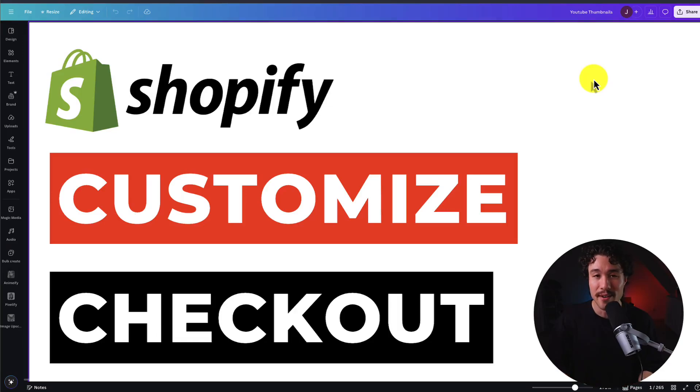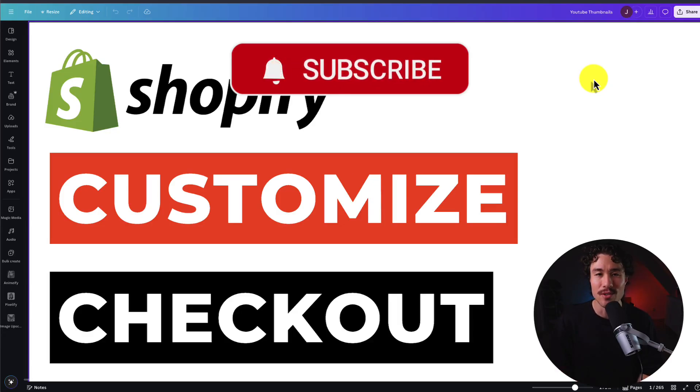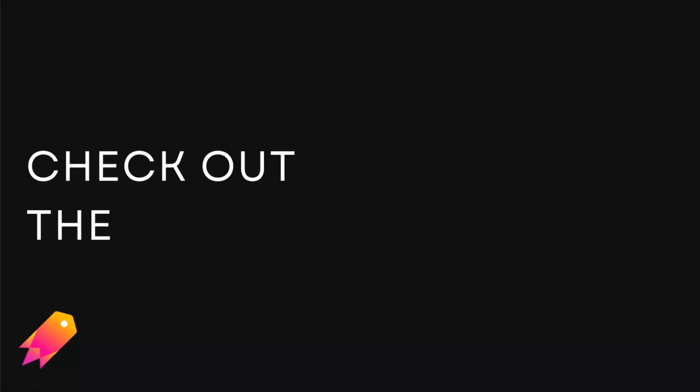This concludes the video on how to customize your Shopify checkout. If you enjoyed this video, I would love it so much if you smash that like and subscribe button below. If you have any questions, leave a comment. But thank you so much for watching, and I'll see you in the next one.